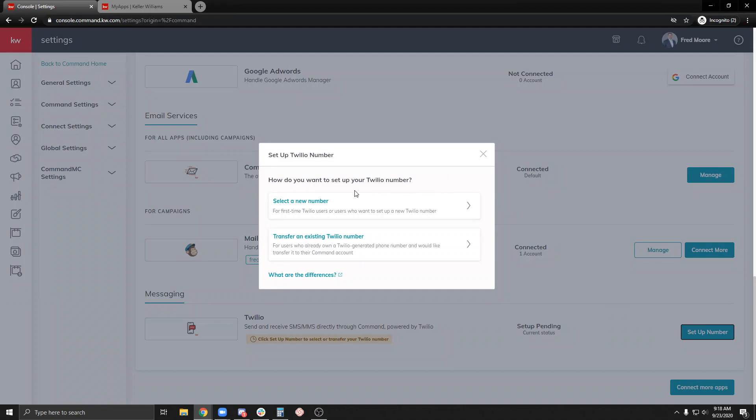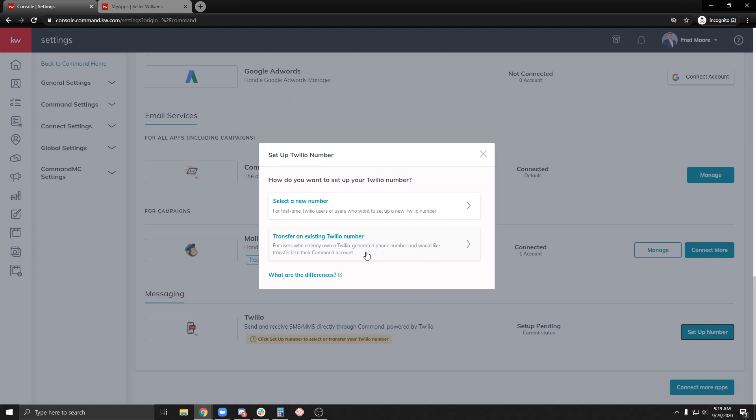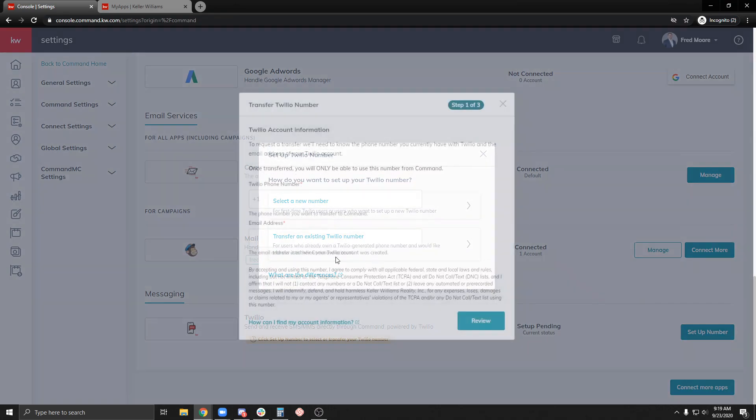Now do I need to select a new number or do I want to transfer an existing account? I have an account already, so I'm going to transfer my existing account.